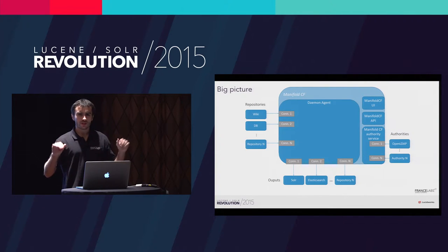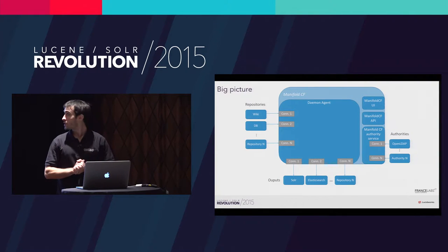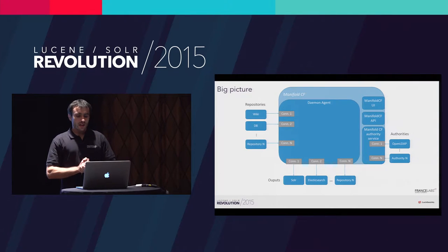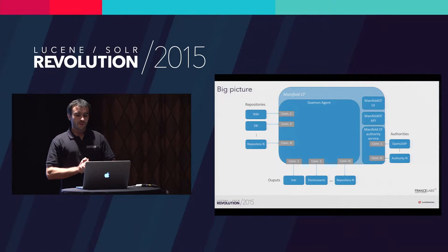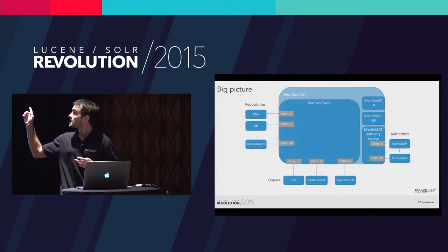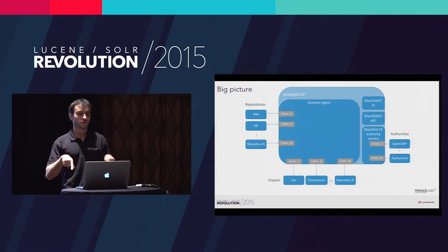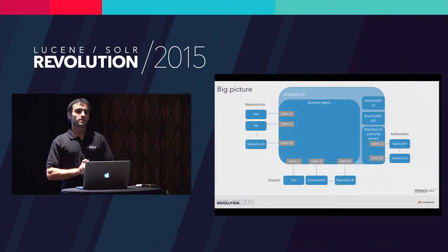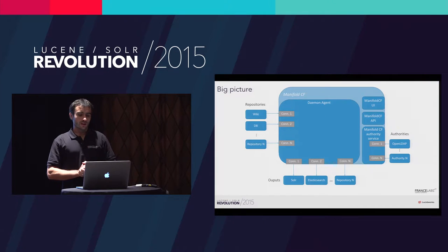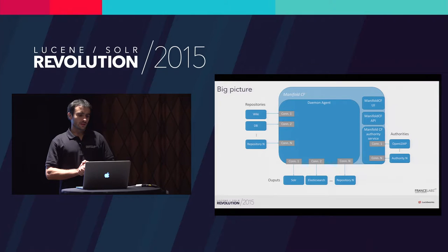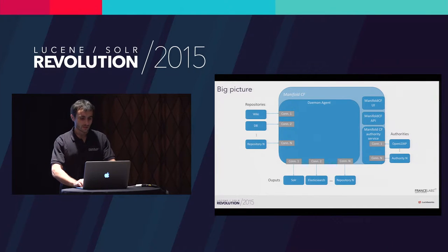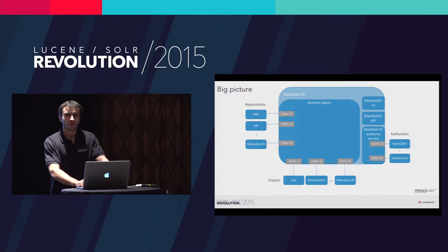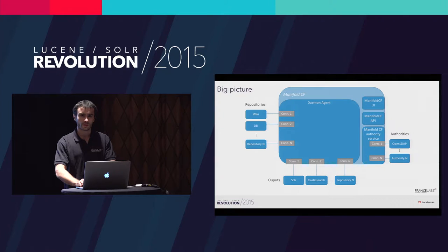Here is a big picture. What you can see here is that we have many components. We have the user interface component, the API component, the authority service, and the main component is the daemon agent. What we cannot see here is the underlying database, which is really the backbone of this solution.